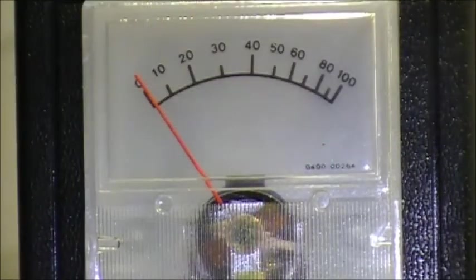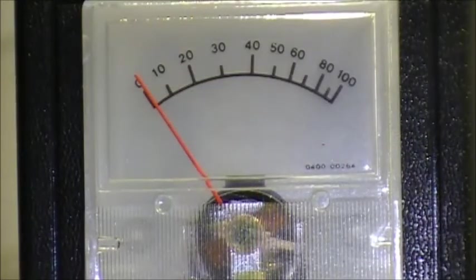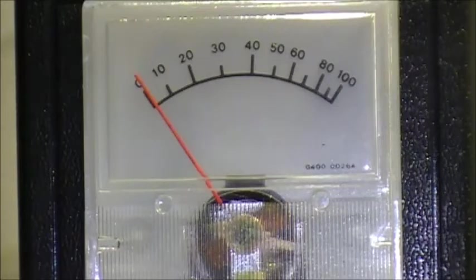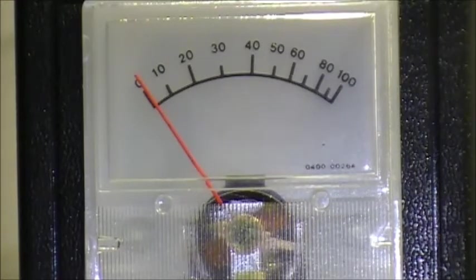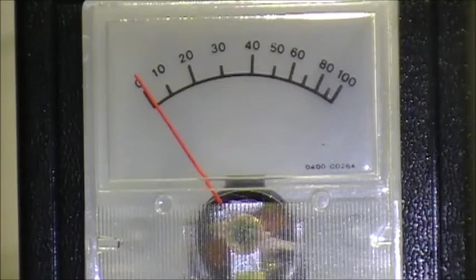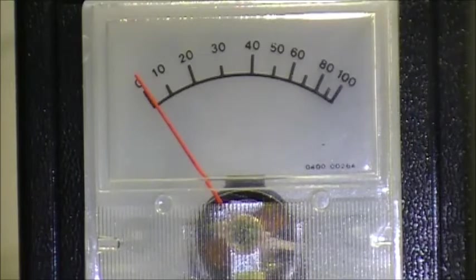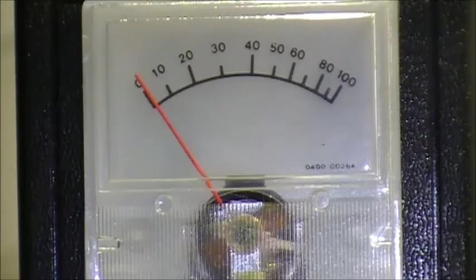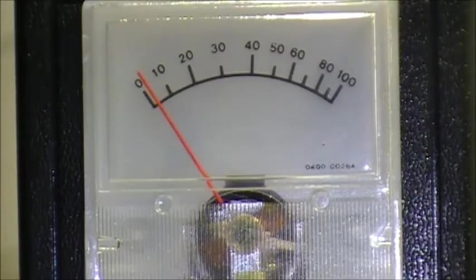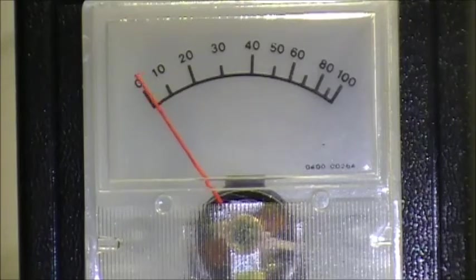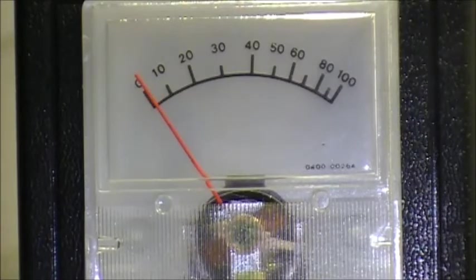Right now we're going out into the radio shack and we're going to transmit, then out toward the living room, then the kitchen, and then the porch which is the furthest away from this antenna.